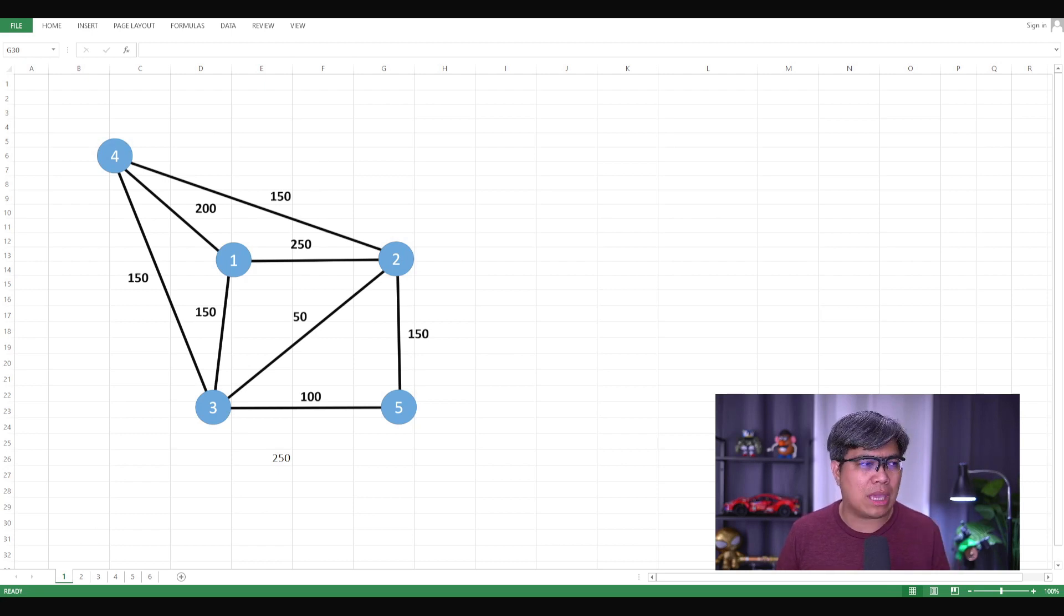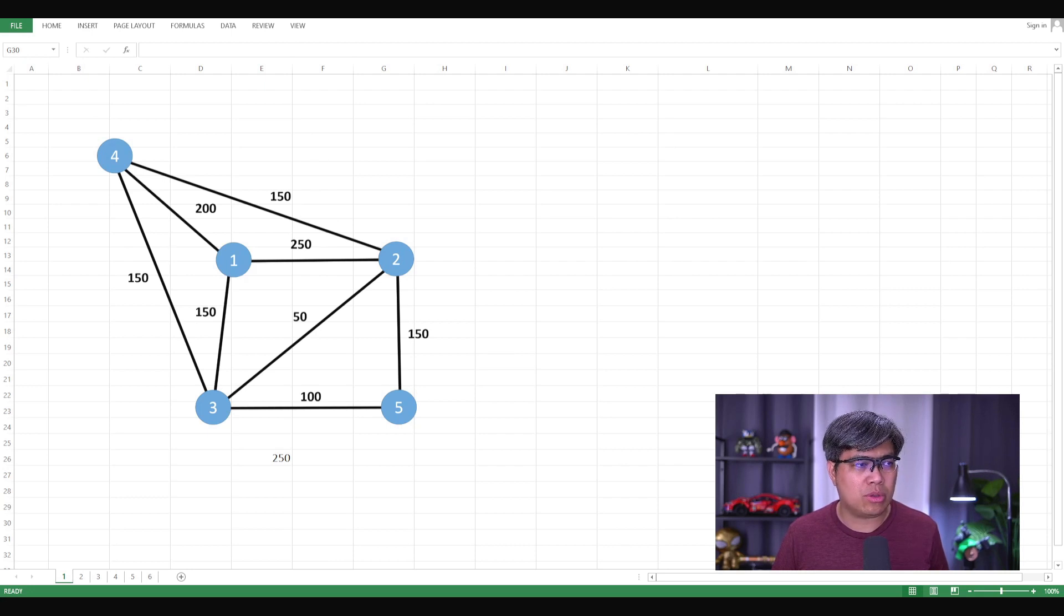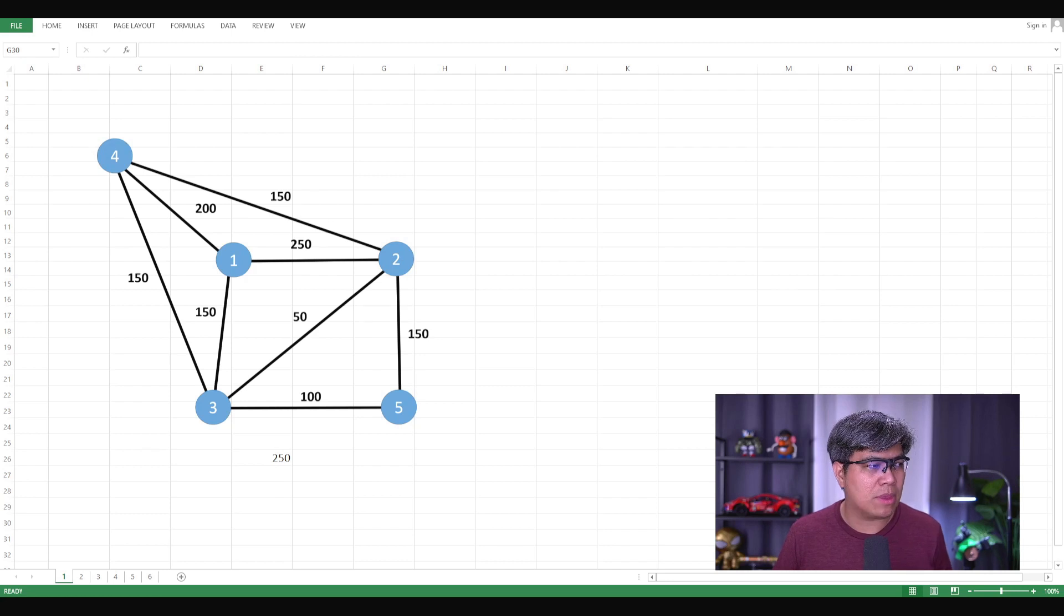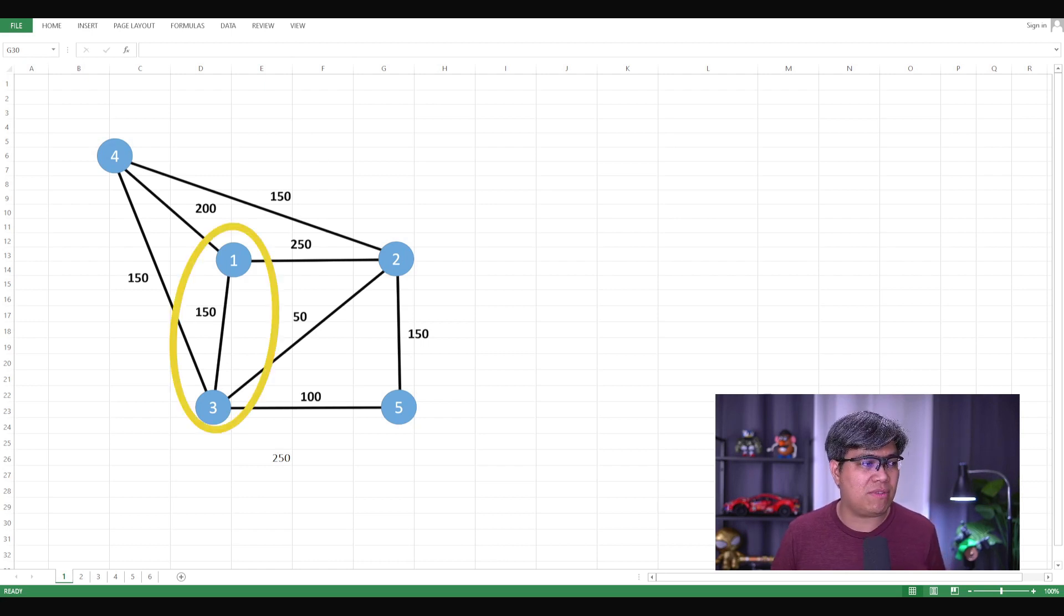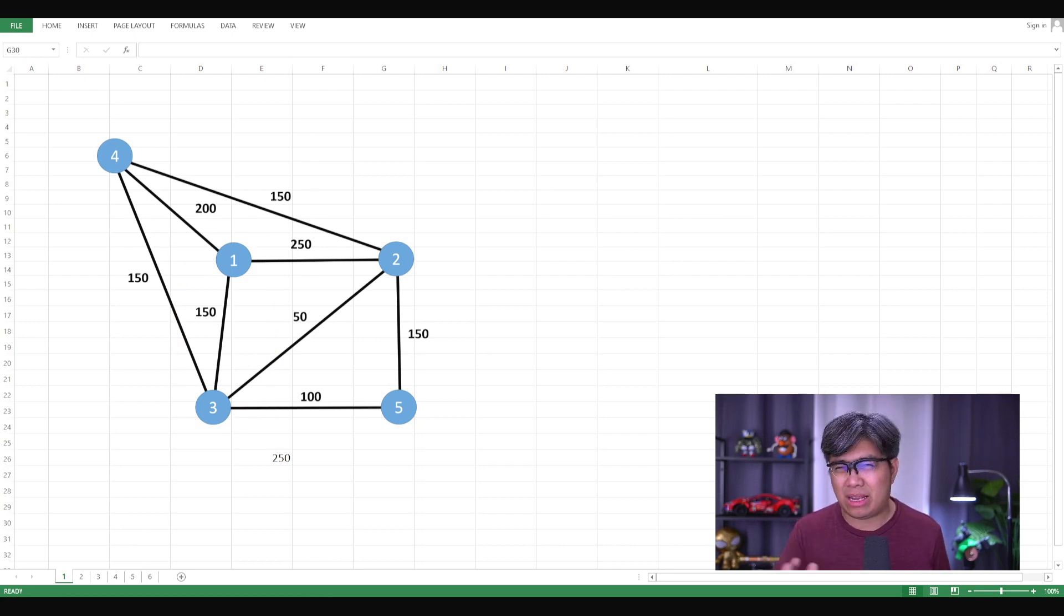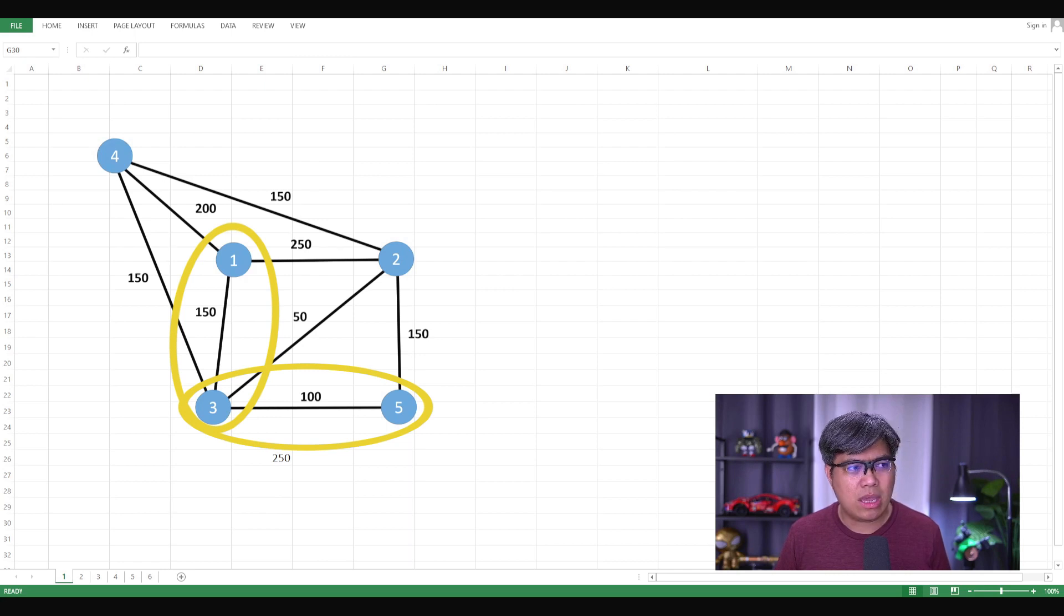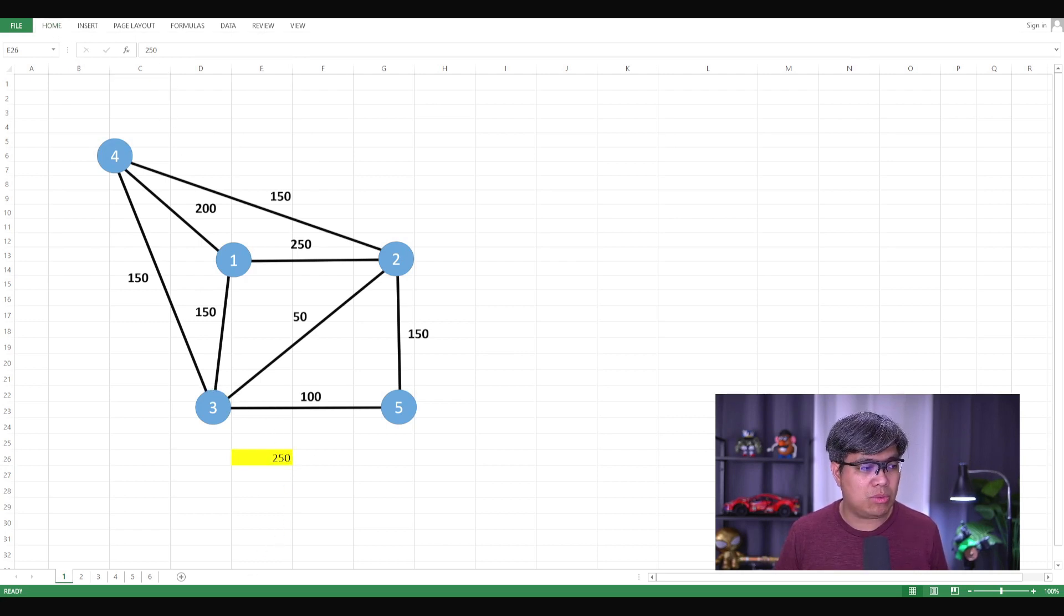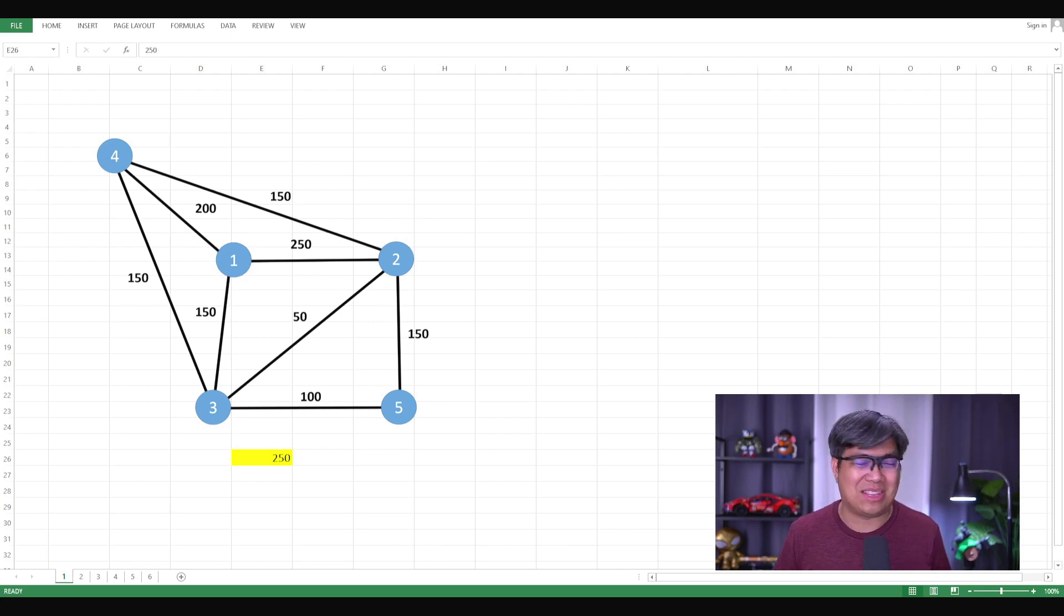Now, if we were to do this manually, we can see that if we were to choose node one, you have only the option going to node two or node three, because if you go to node four, it will be longer. So it's either one to three, which is 150, or one to two, which is 250. Obviously, the shorter route is choosing 150. Then from node three, you have choices of going to three to two versus three to five. Obviously, the shorter route is going directly to the endpoint, which is node five. And if you add the nodes from one to three and three to five, it's 150 plus 100 is 250. So this is our answer. You want to remember this. When we do the Excel solver computation later on, it will yield the same answer, and hopefully we'll get the same answer.